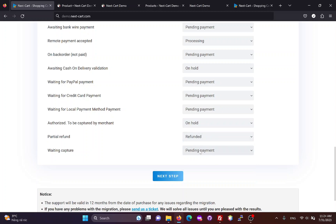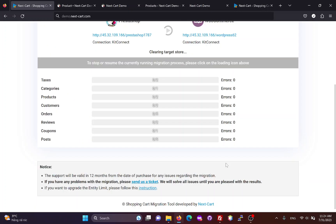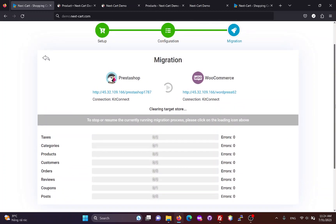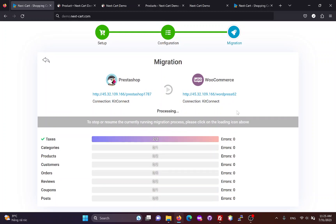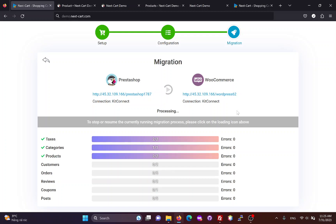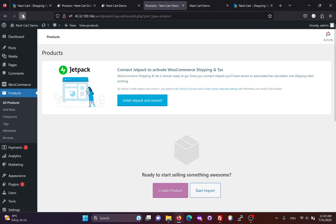Once you have completed the configuration, click Next Step to start the data migration process. The migration time depends on the amount of data and the connection between your websites. The products have been migrated, and now we can check them on the WooCommerce site.